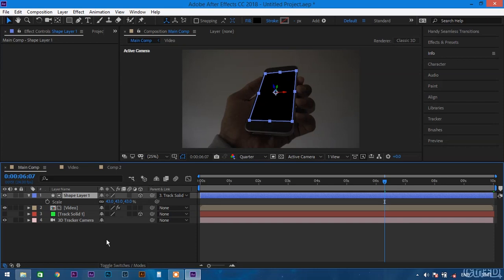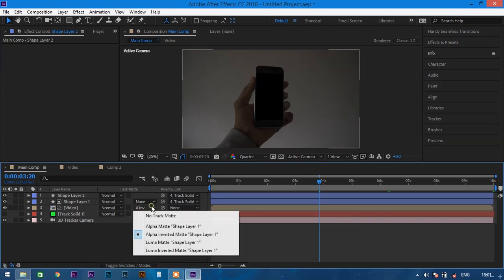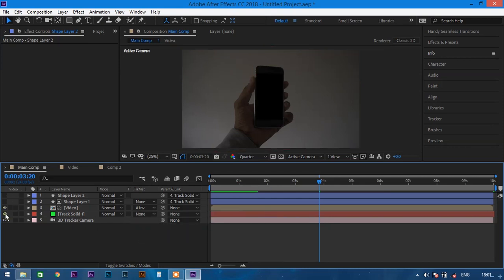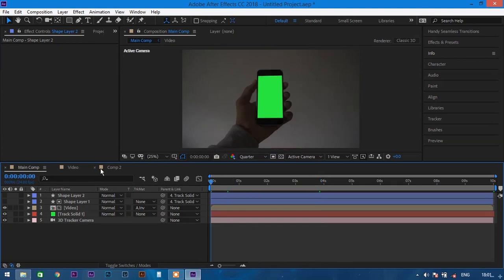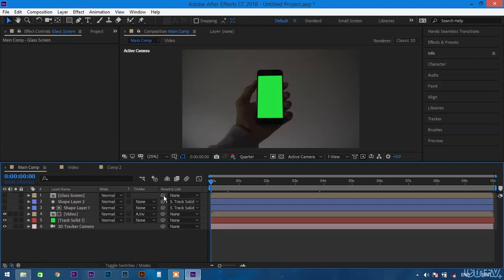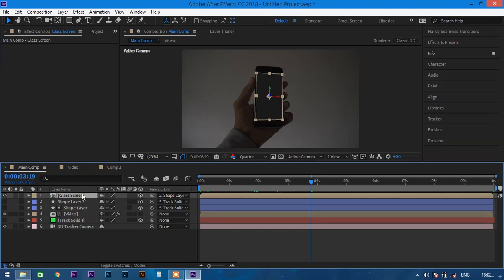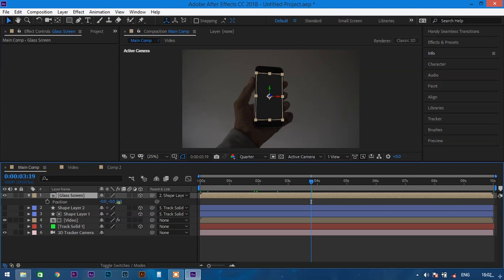Select the track solid and 3D camera and take them back down. Now duplicate the shape layer by pressing Ctrl+D. Toggle the switches and set the video to 'Alpha Inverted Matte' on the shape layer so that we can make the display transparent. Then go to the comp, copy the glass screen, and paste it into the main comp. Parent it to shape layer 2 and convert it to a 3D layer. Select the glass screen, hit P to open position, and change the Z axis to minus 100 to create an illusion that the glass is floating on the screen.